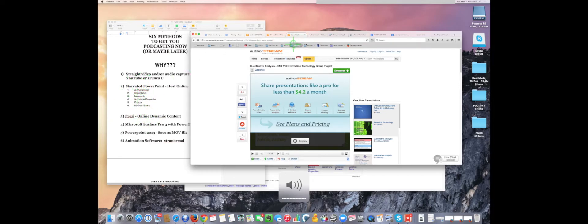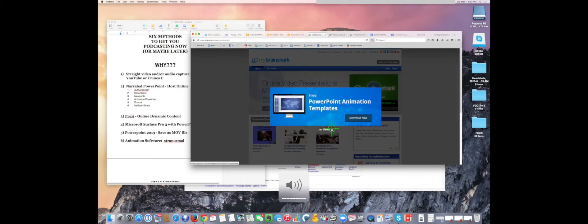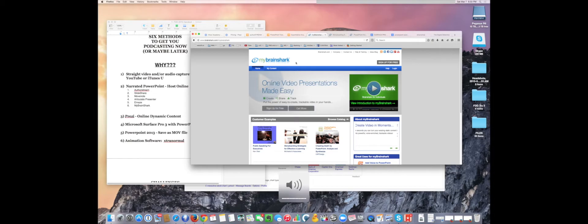That was a narrated PowerPoint slideshow my students prepared. They added the audio in PowerPoint, uploaded it to AuthorStream, and then they were good to go. I give a total of six different narrated PowerPoint online hosts to play with. Some, like MyBrainShark, are fairly new. But their technologies are getting easier and easier, and cheaper and cheaper. Ultimately, the only way to find out is to go play and see what you can do.